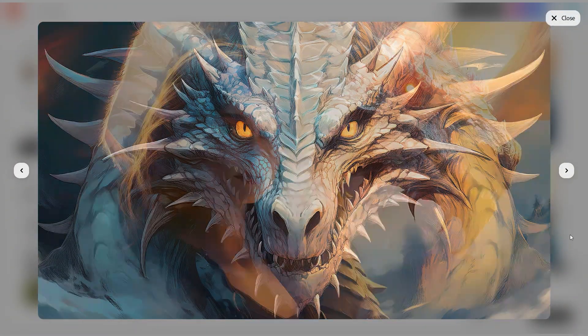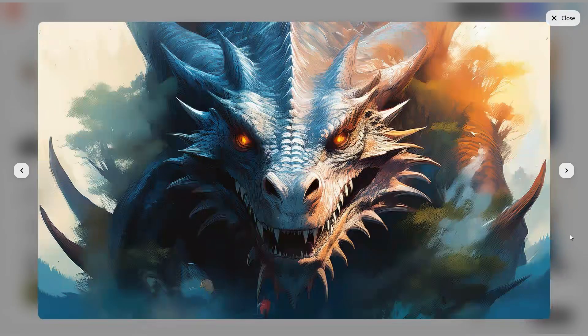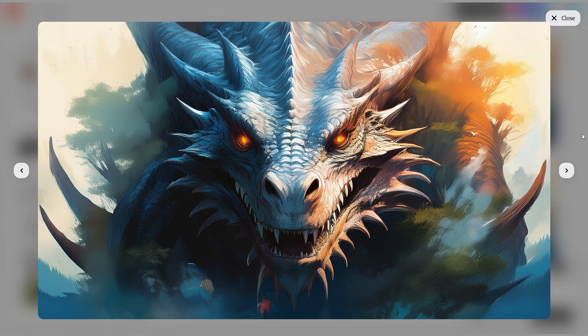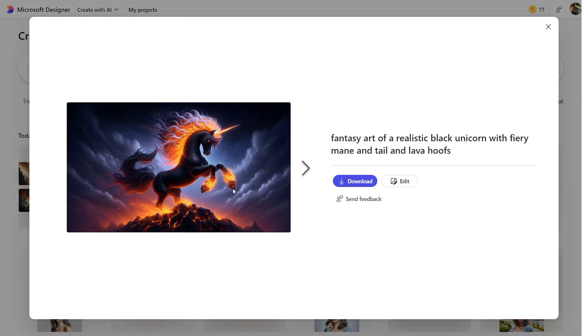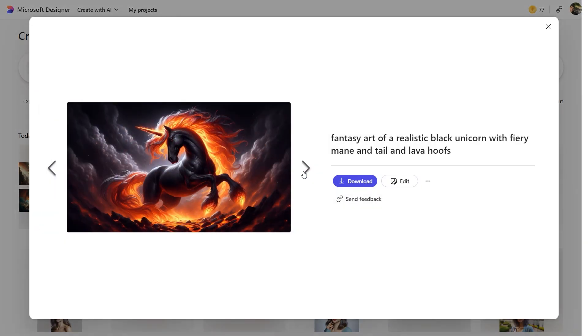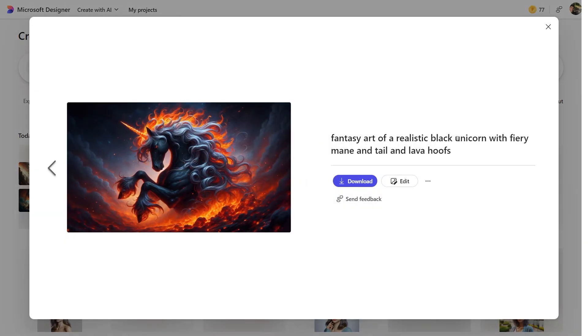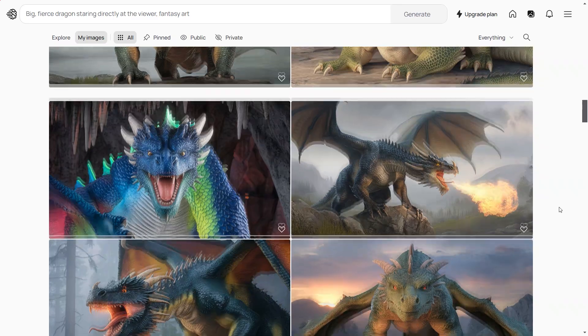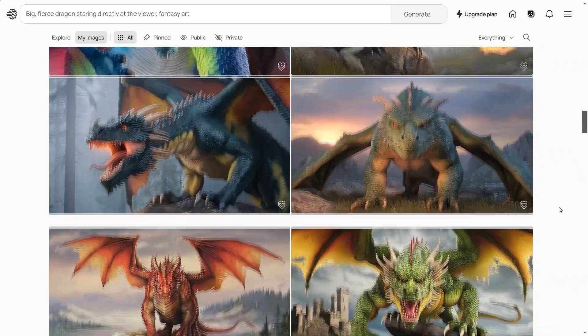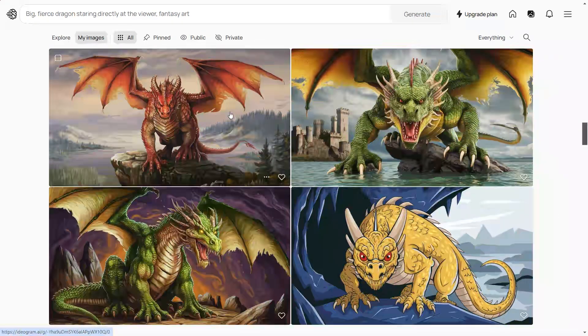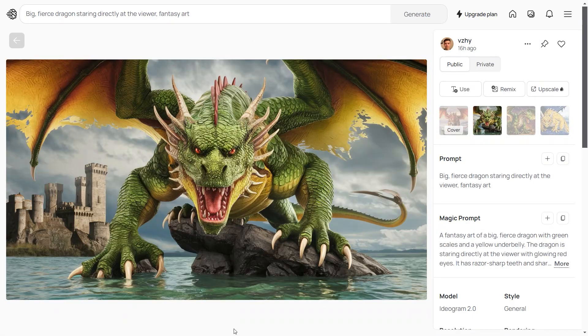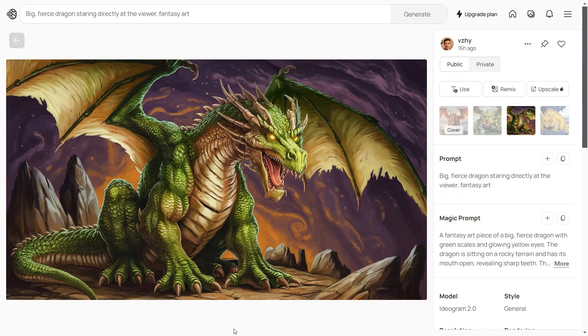Therefore, before choosing the right tool, make sure to test them for your specific needs. All these AI image generators are either completely free or have powerful free versions, so don't hesitate to try them out.